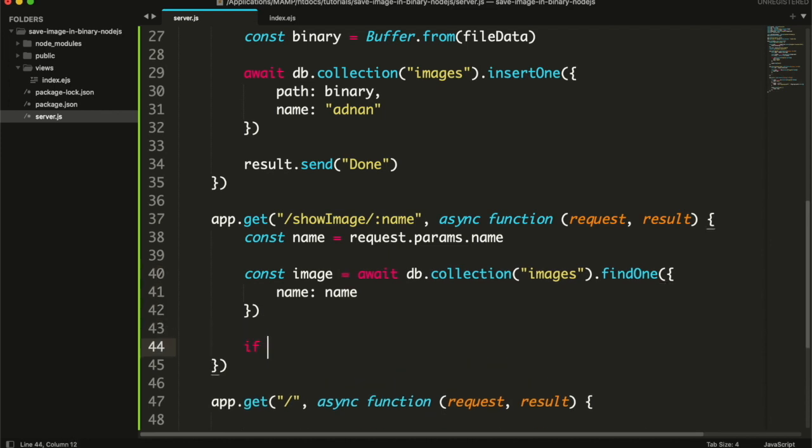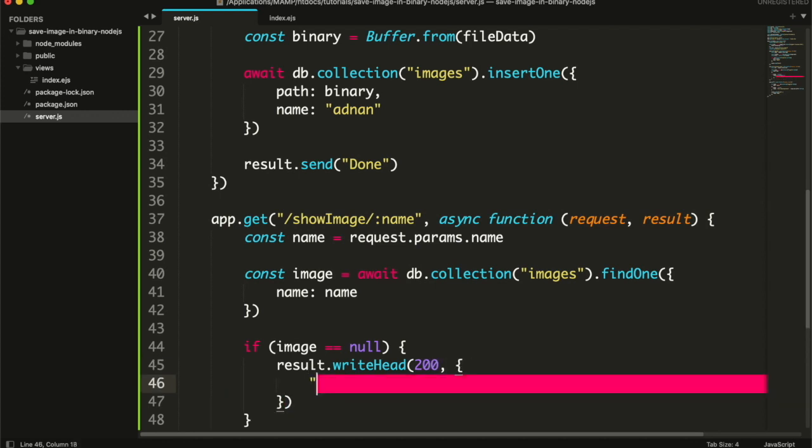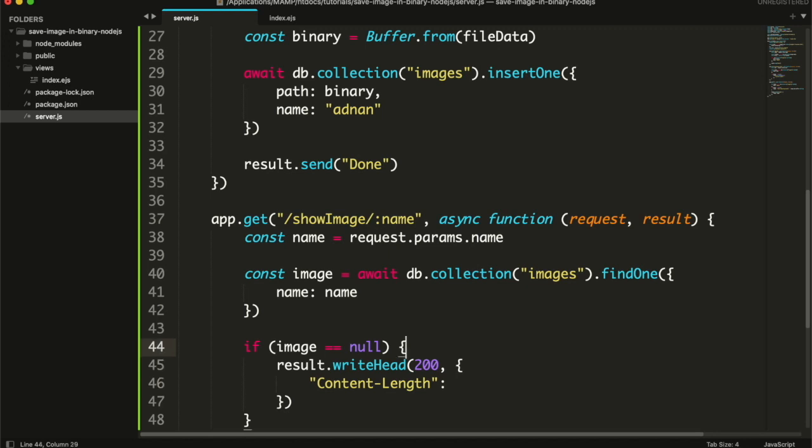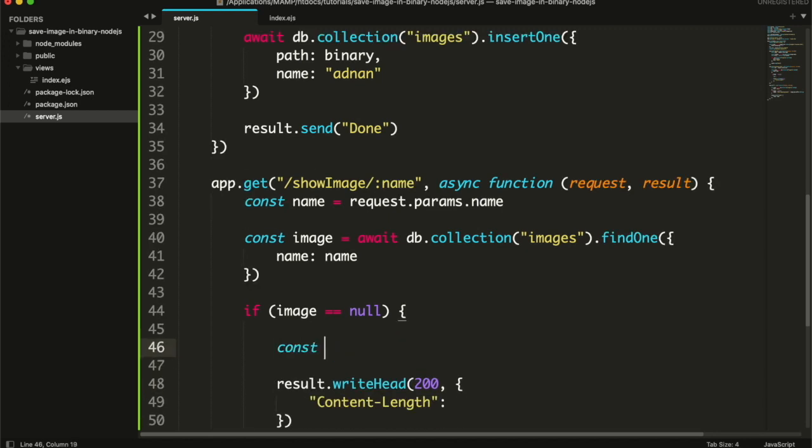If the image does not exist, then we will display a default image as a placeholder. Write headers to send as response back to client - content length will be the length of image content. Then we will read the image file and save it in a variable.